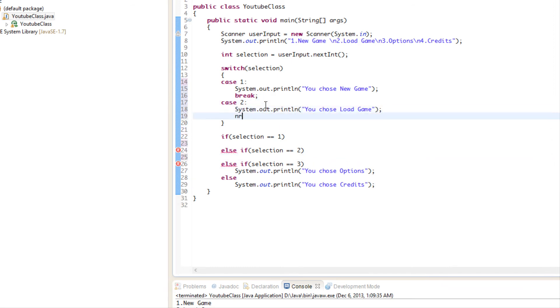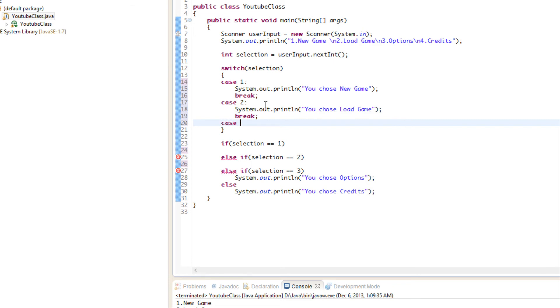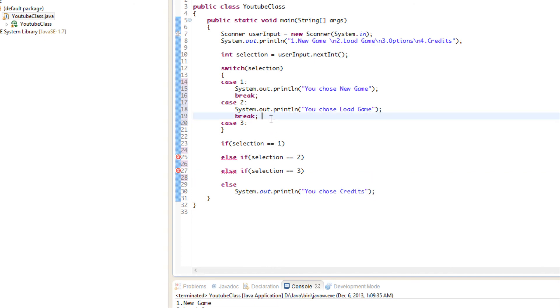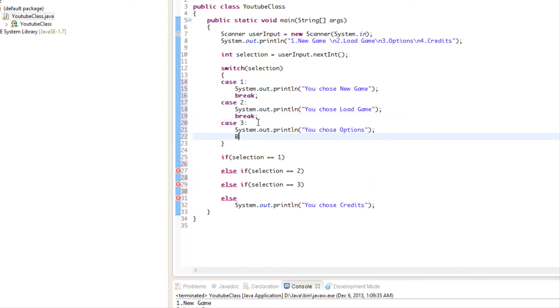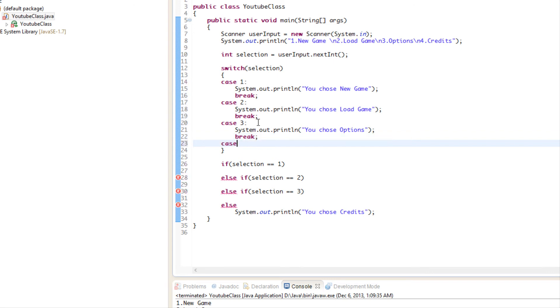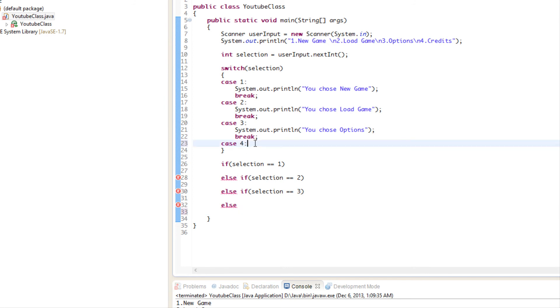We put break, and I'll explain break in just a second. We'll say, okay, if selection is three, then do that. And we're going to say case four like so.